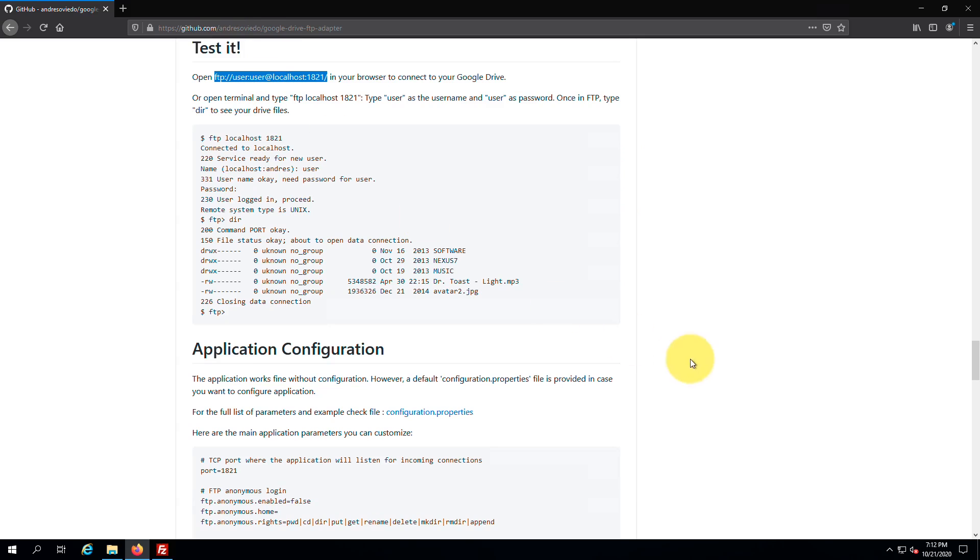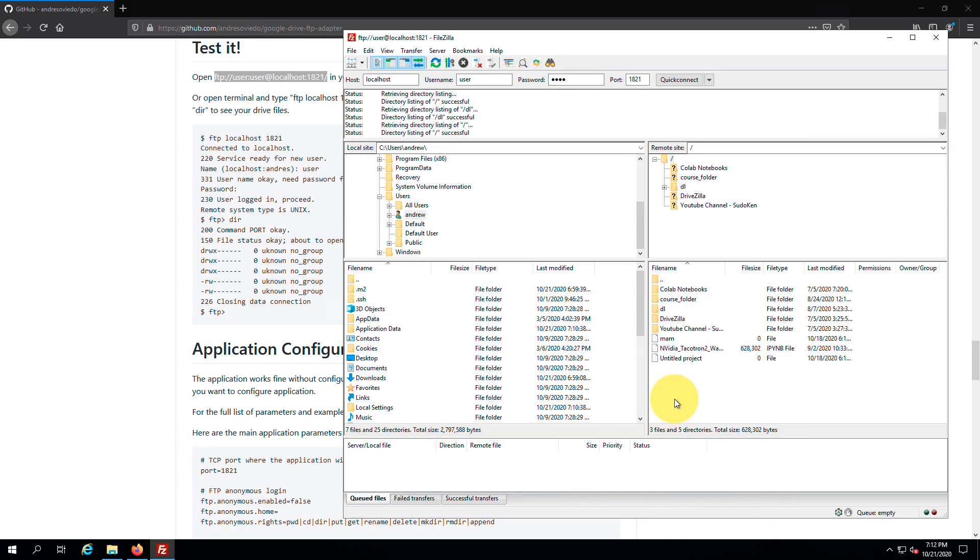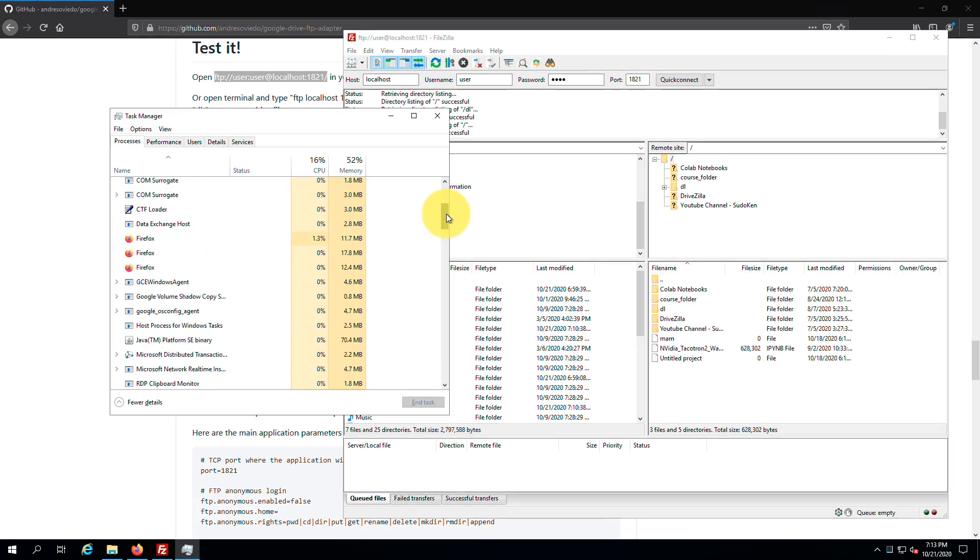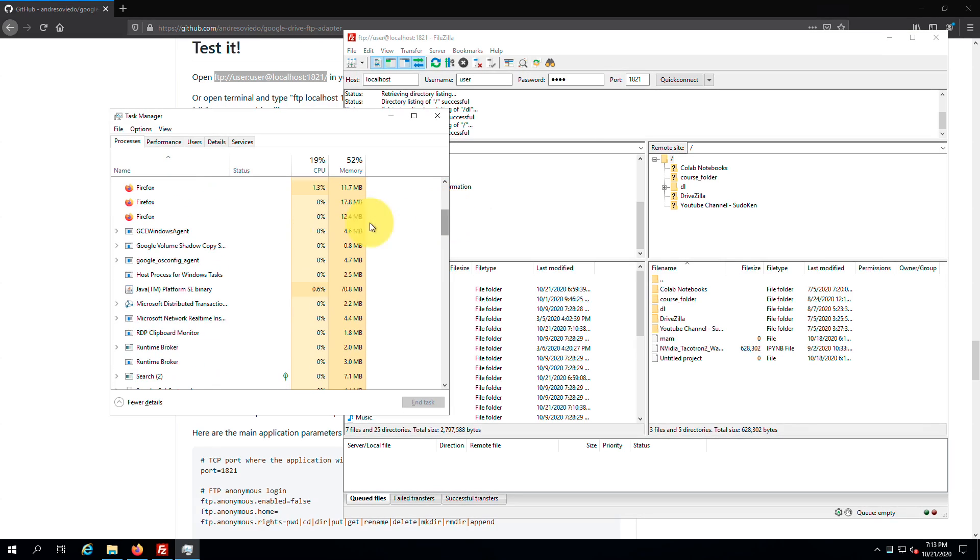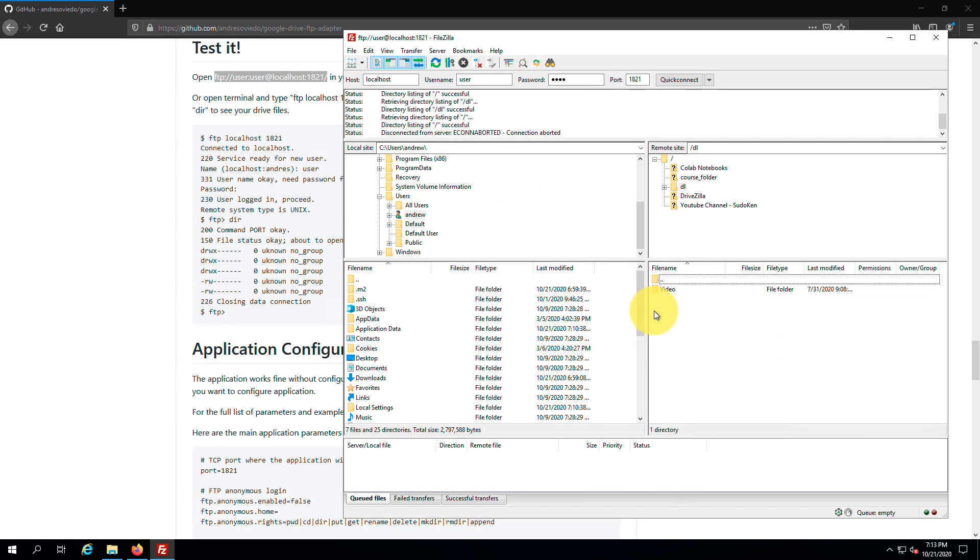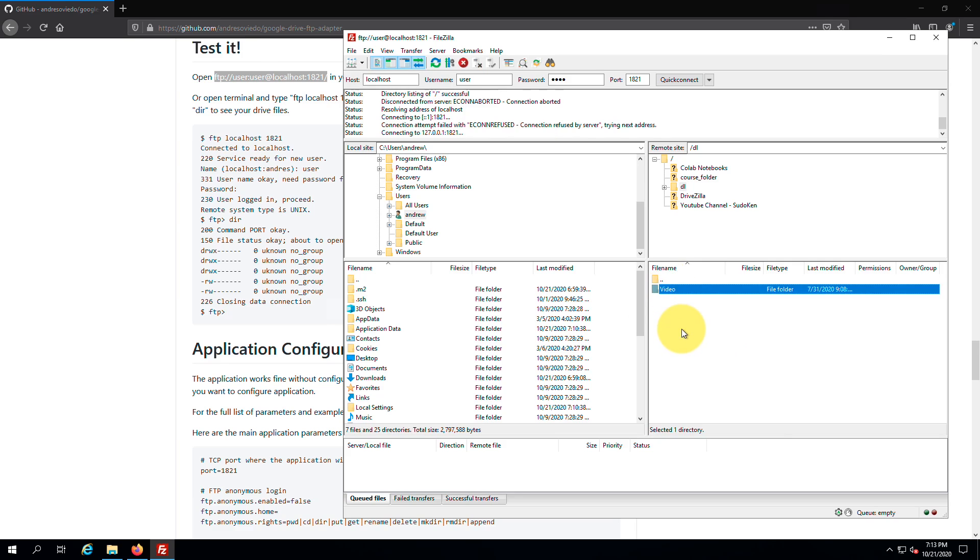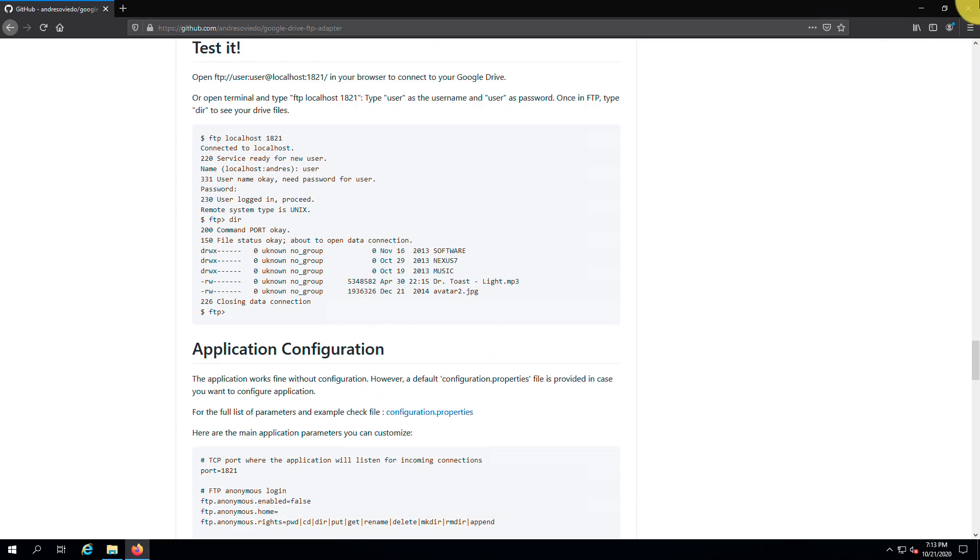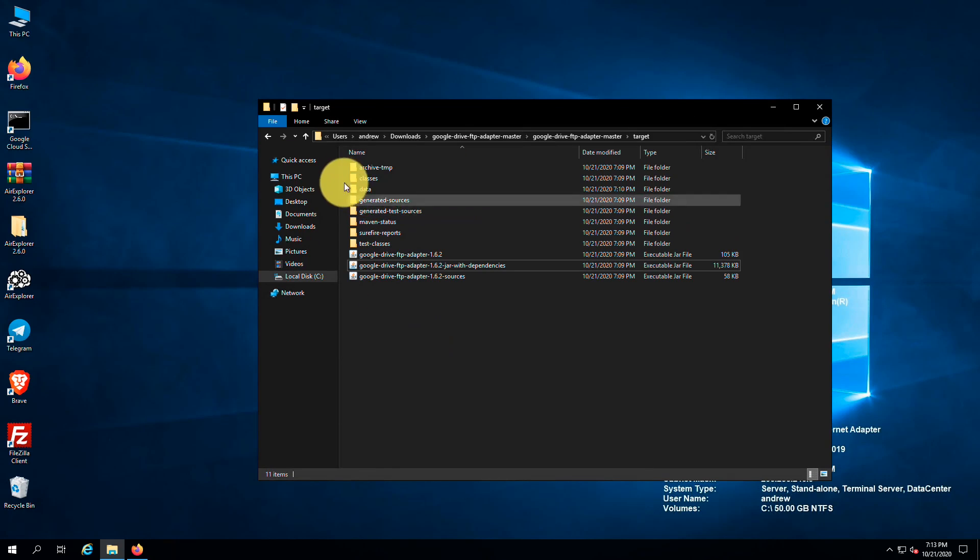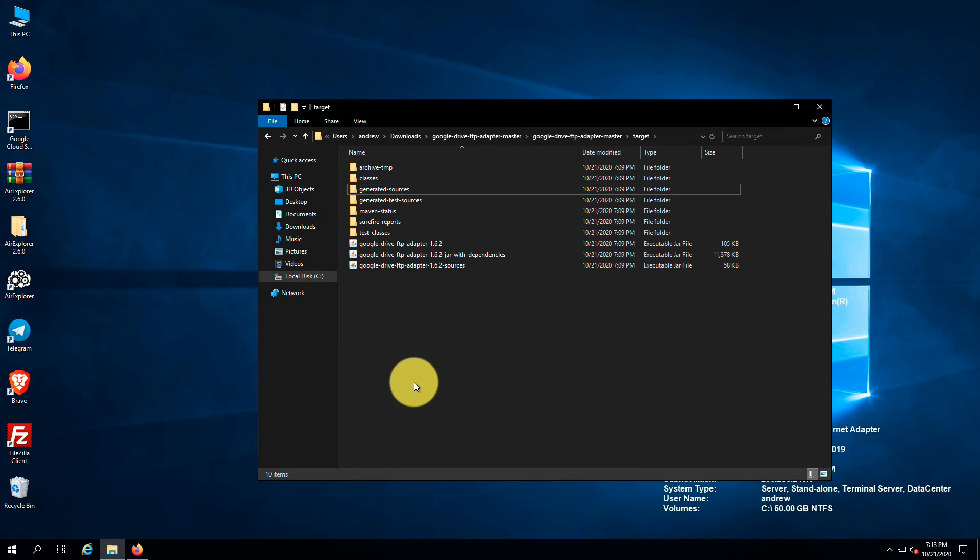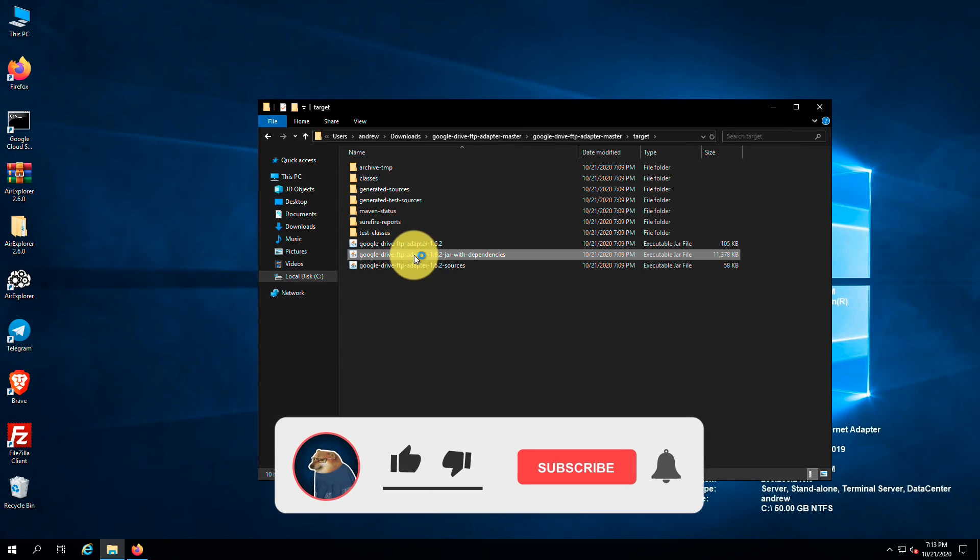If you want to use another Google Drive account with this adapter, first you should stop the adapter using the task manager. You can see it stopped successfully. Next, delete the folder named data inside the target folder. Now you can use another account by running the jar package again.